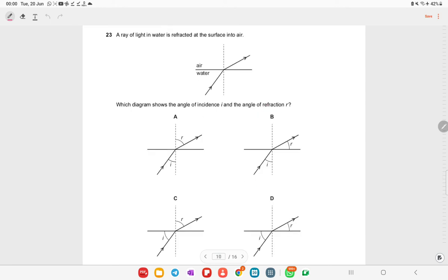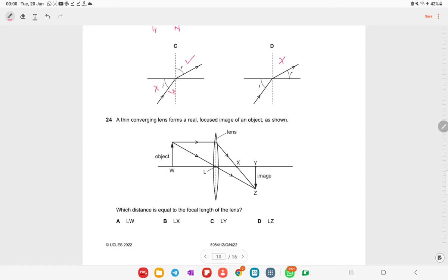A ray of light in water is refracted as it passes into air. The angle of incidence is measured between the incident ray and the normal. The refracted ray also makes an angle with the normal. Options B, C, and D do not show the angle measured from the normal correctly — option A is the right answer.